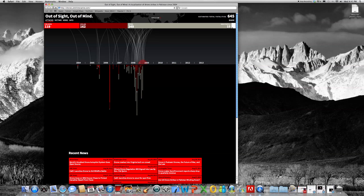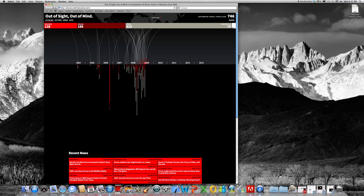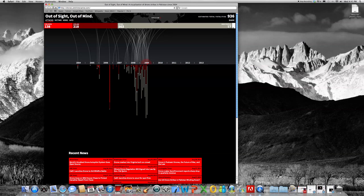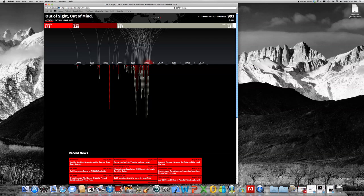Each segment is one fatality, and the color is dependent upon whether or not it was a child, a civilian, or other, or high-profile, which is the bright white.